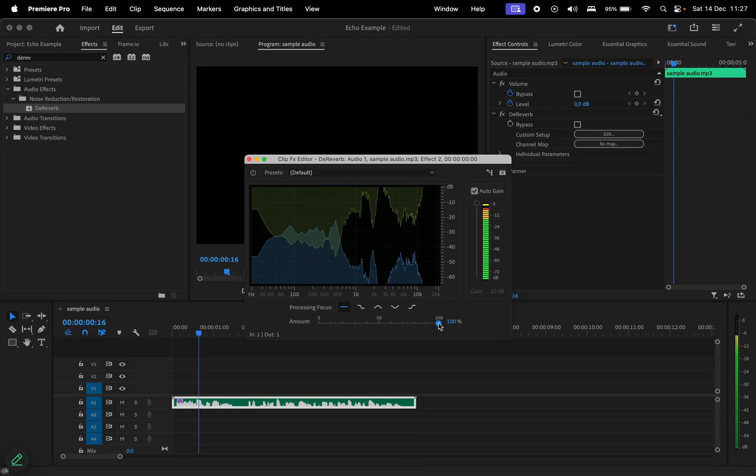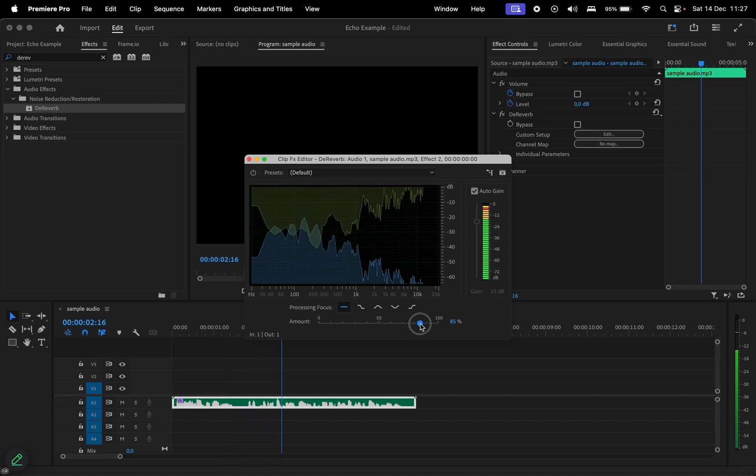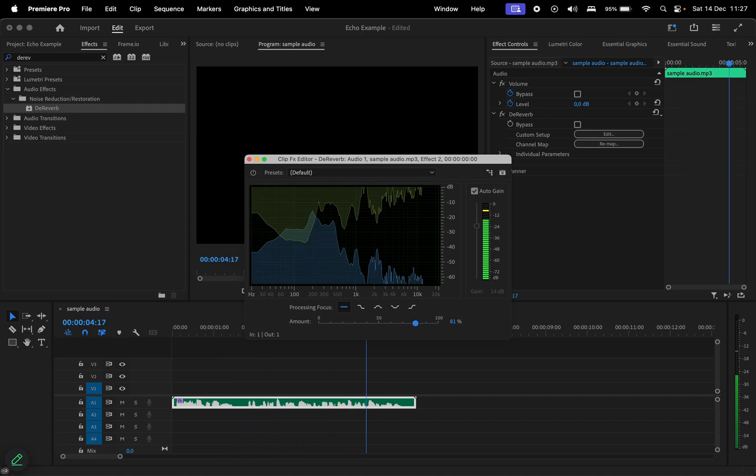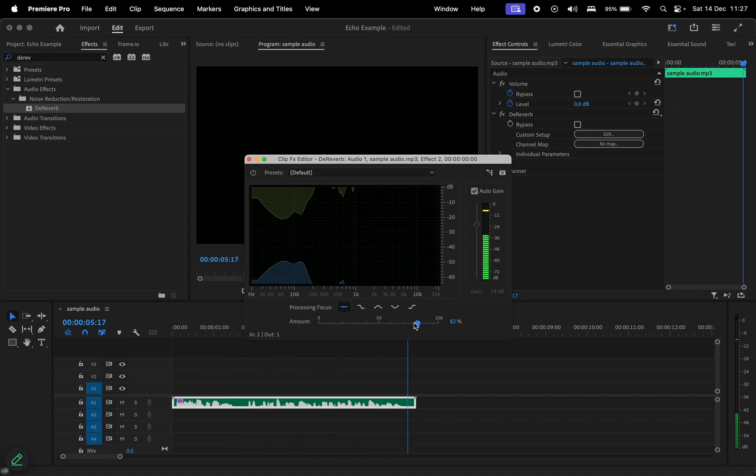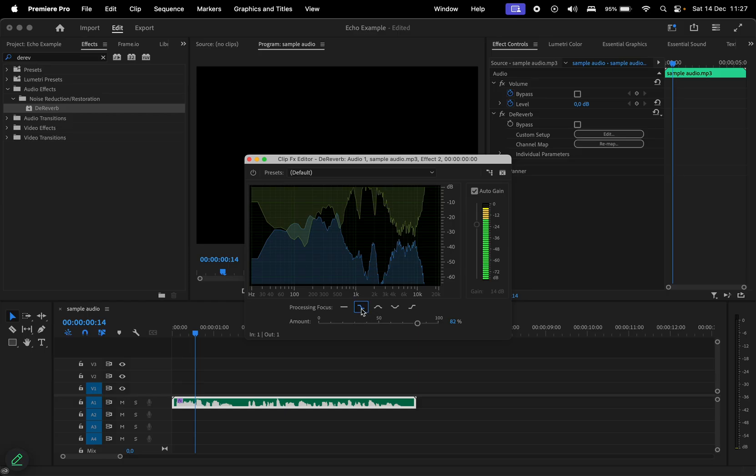What I notice is that there are some artifacts at 100%, so I'll choose 82% instead. You also have options to choose what frequencies to focus on.